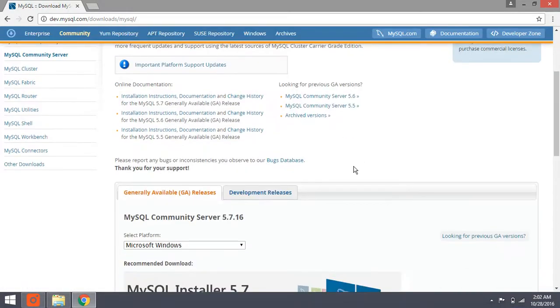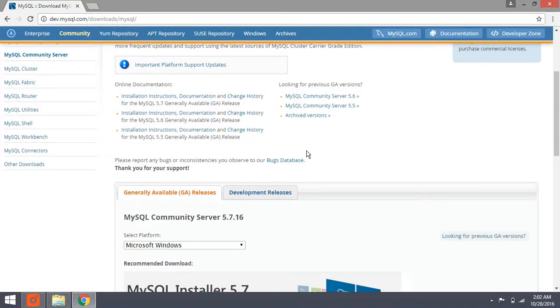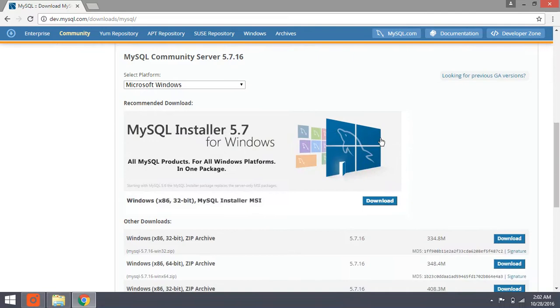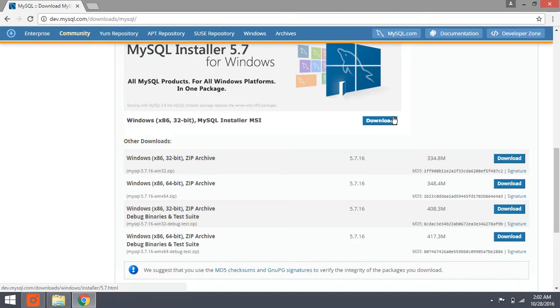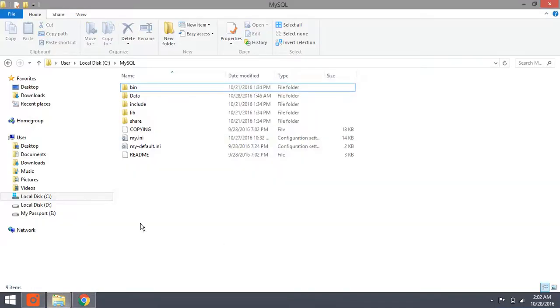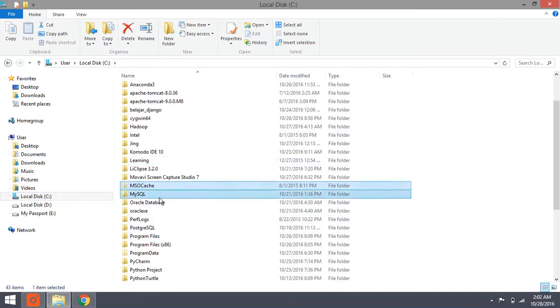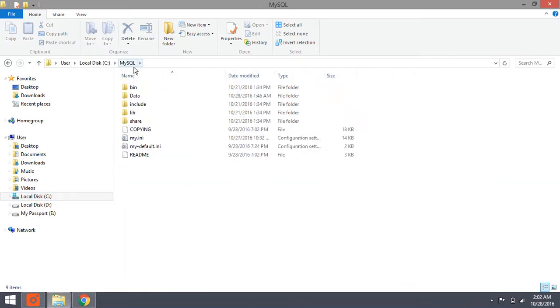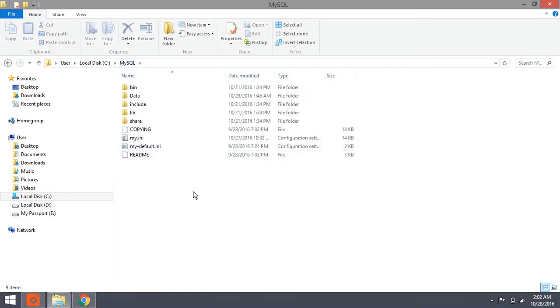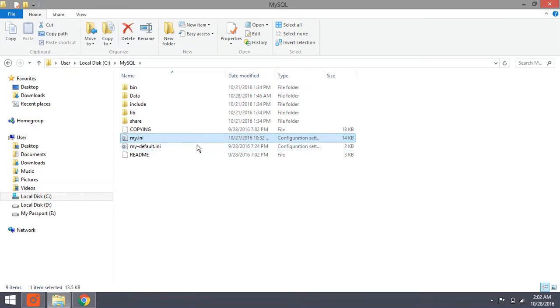Once you installed in your drive computer, just go to the directory. So here I saved it in drive C in MySQL folder. We have two files: my.ini and my-default.ini.